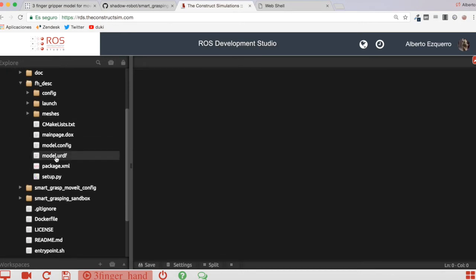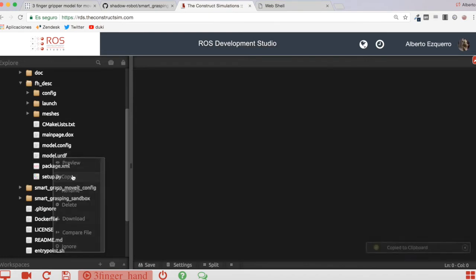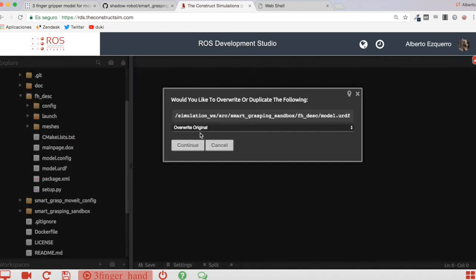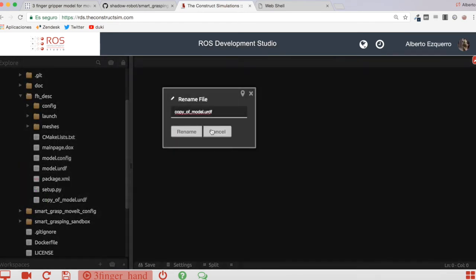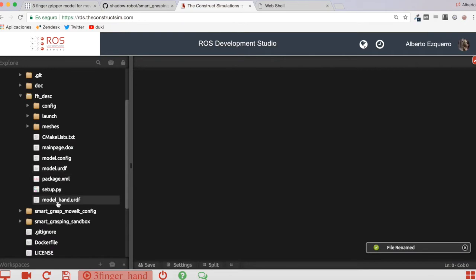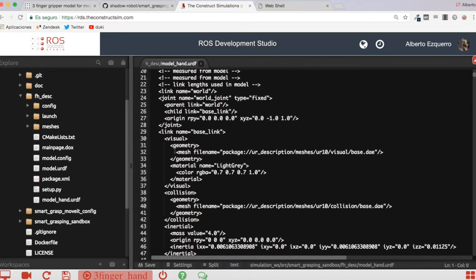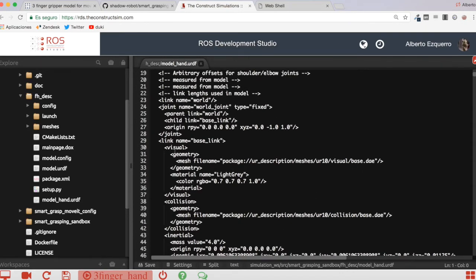Now I'm going to come to the fhdesk package where I'll make the modifications. I'm going to take the model.urdf and create a copy of it. I'll duplicate it and call the new one 'model_hand.urdf'. Then I'll come inside and make a couple of very simple modifications.